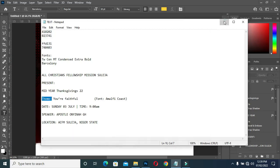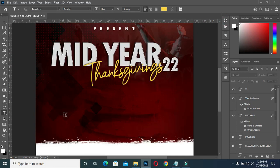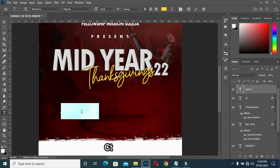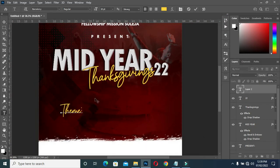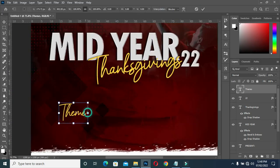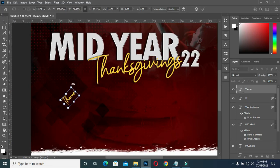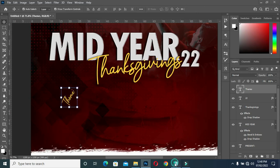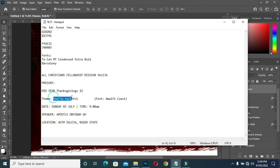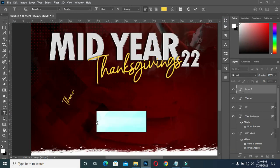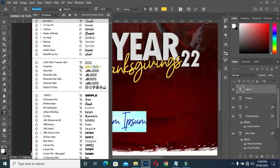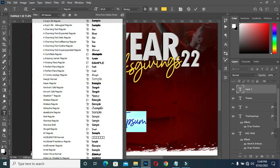Copy your text, Control+V to paste. Then copy your text, then change the font to this font here.